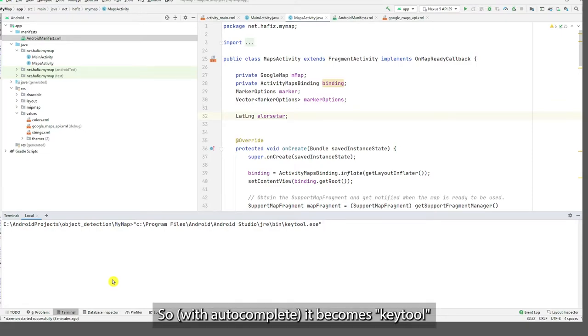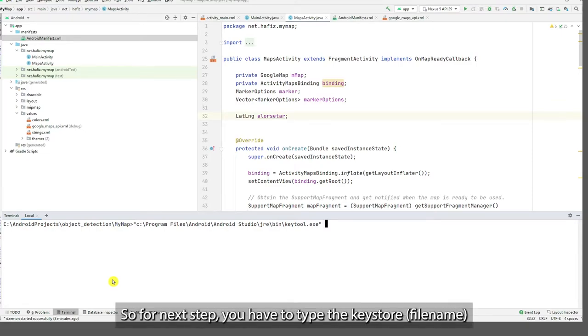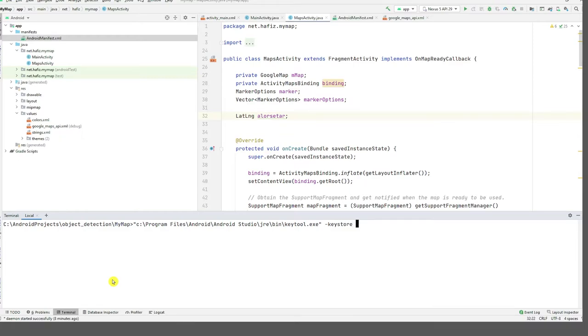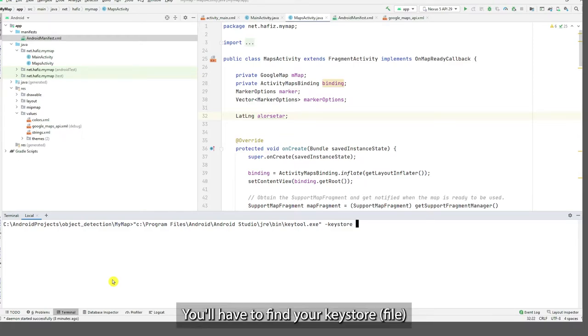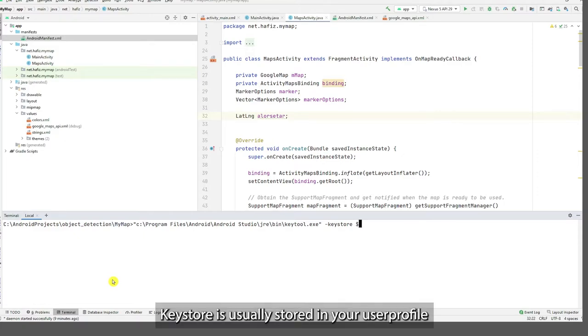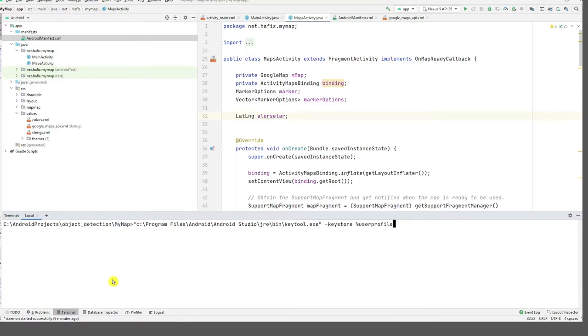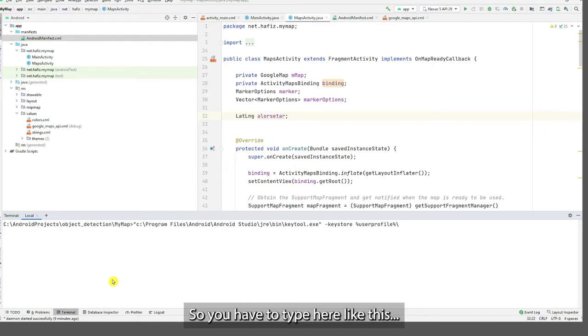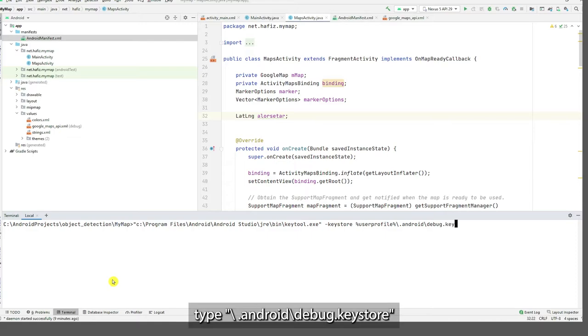So next step, you have to type in keystore. Afterward, you find your keystore. So keystore is stored on your user profile. You type here like this, put here backslash dot Android slash debug dot keystore.